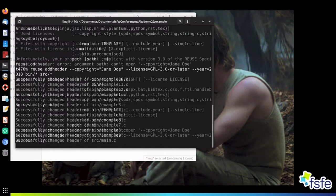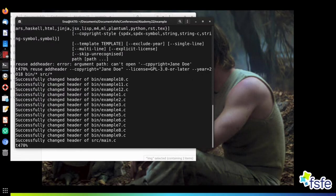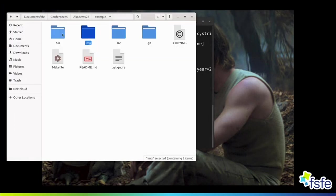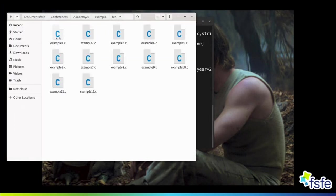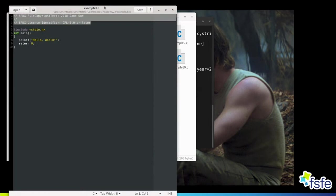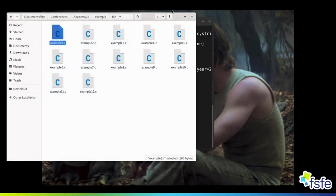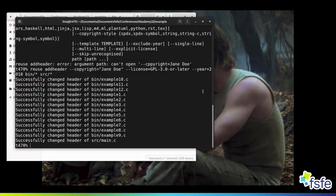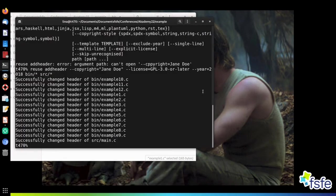Now if we go to the directory, we see that the tool added the header and also recognized the syntax — it just added the information we specified. Now we have included this in all our source code. Let's scan again and see what our tool tells us.